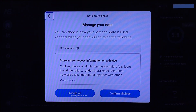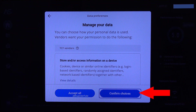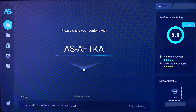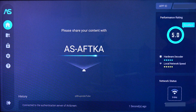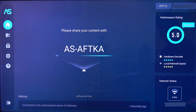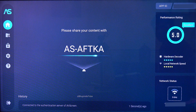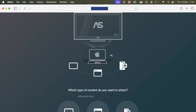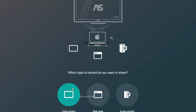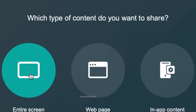Meanwhile, on your Fire TV you should get a confirmation message. Select Confirm, and now your AirScreen is ready for mirroring your Mac onto your TV.